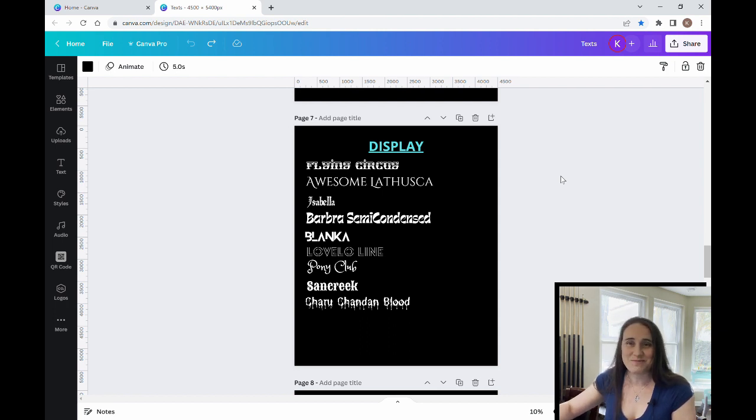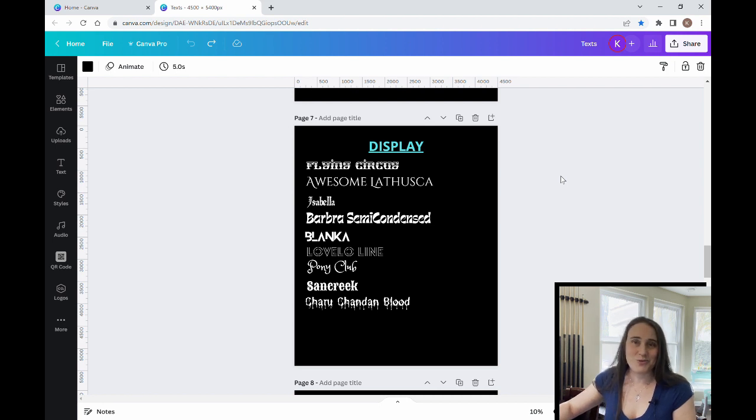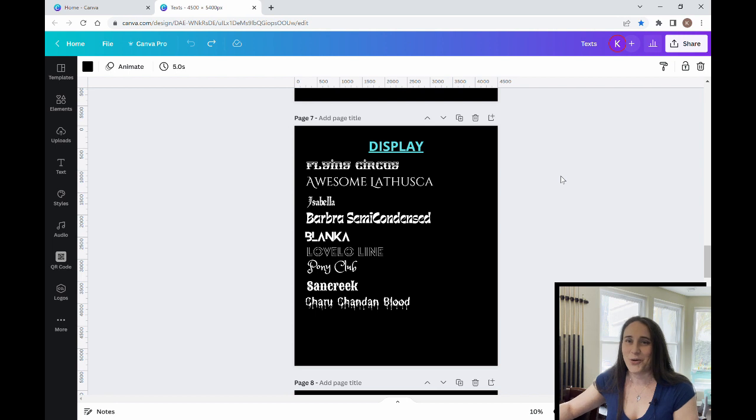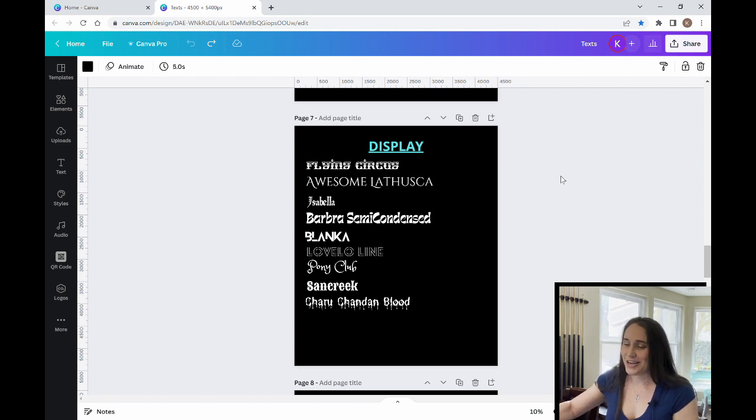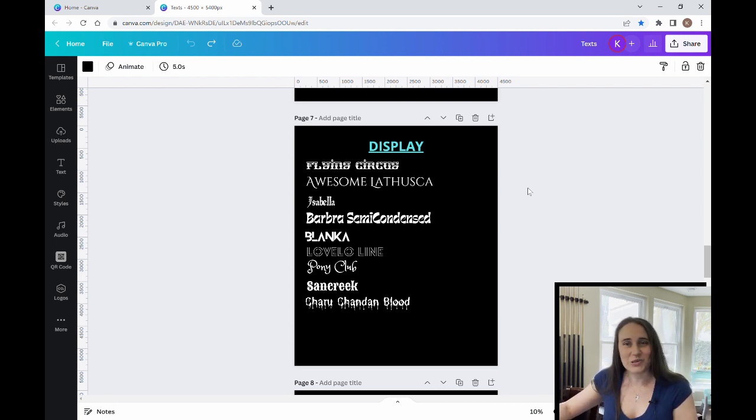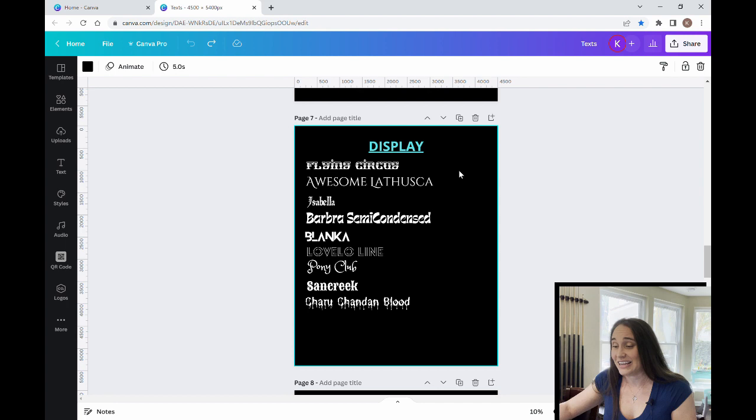It definitely looks like it would make a cool circus design. So whether you were doing something for children or whether you were doing more of an adult design like Welcome to the Shit Show, Flying Circus is this kind of a really cool looking one that I like.